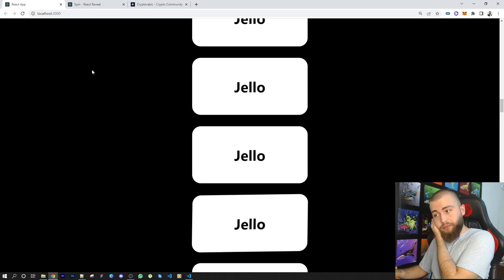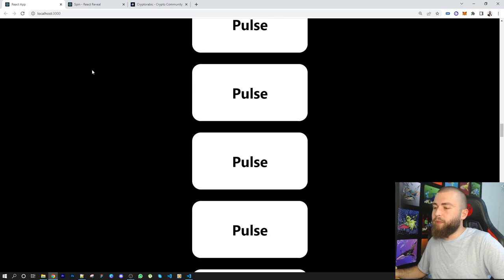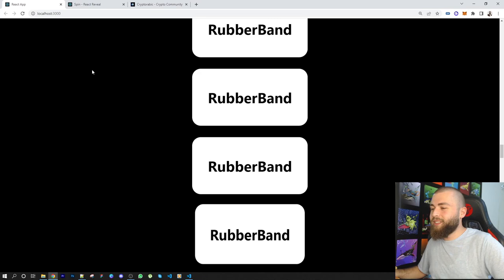Pulse is a bit like cool if you want to go smooth, like not too animated. Rubber band is maybe too much. It's literally just like a rubber band.